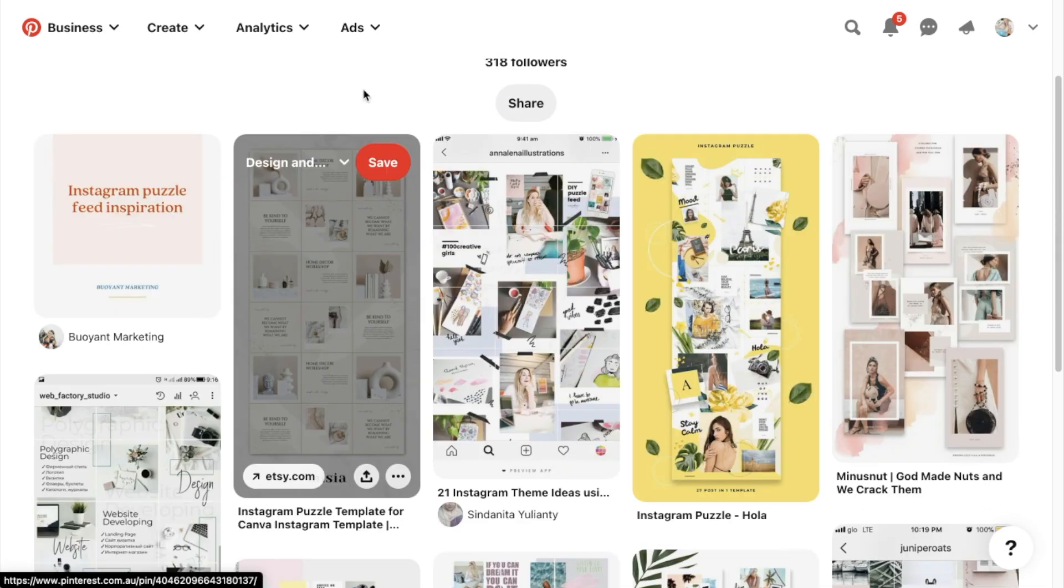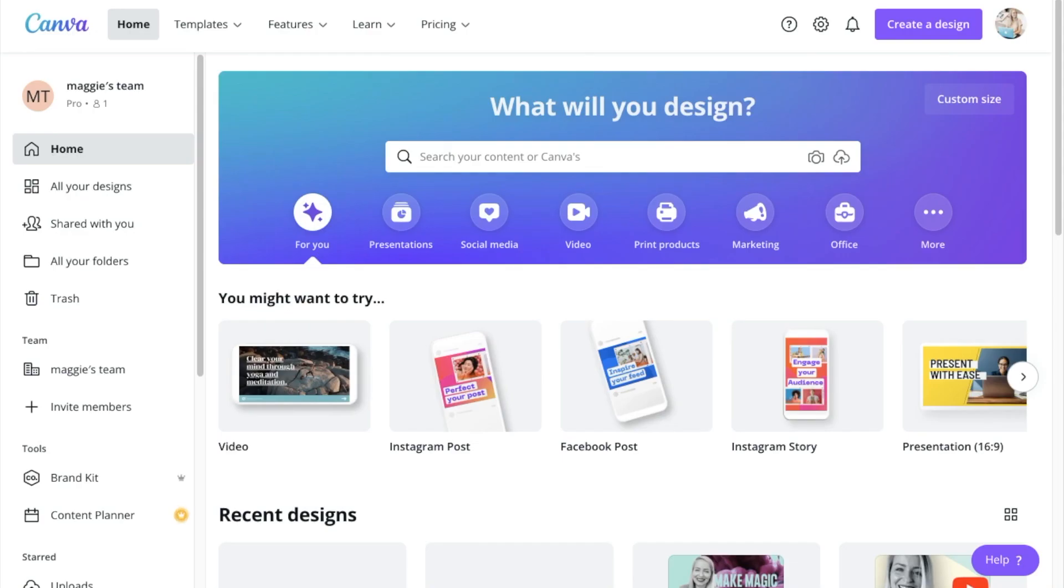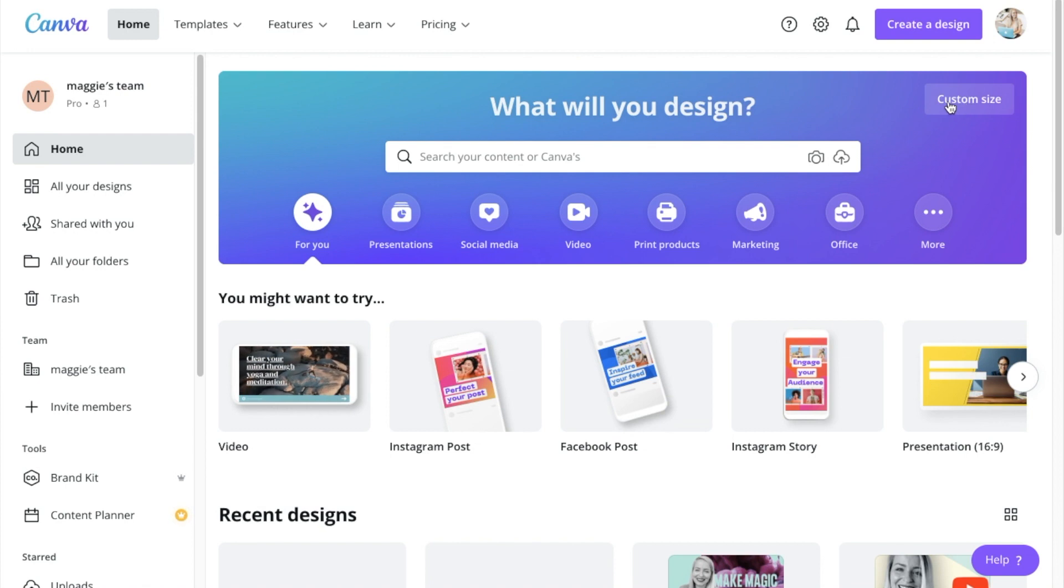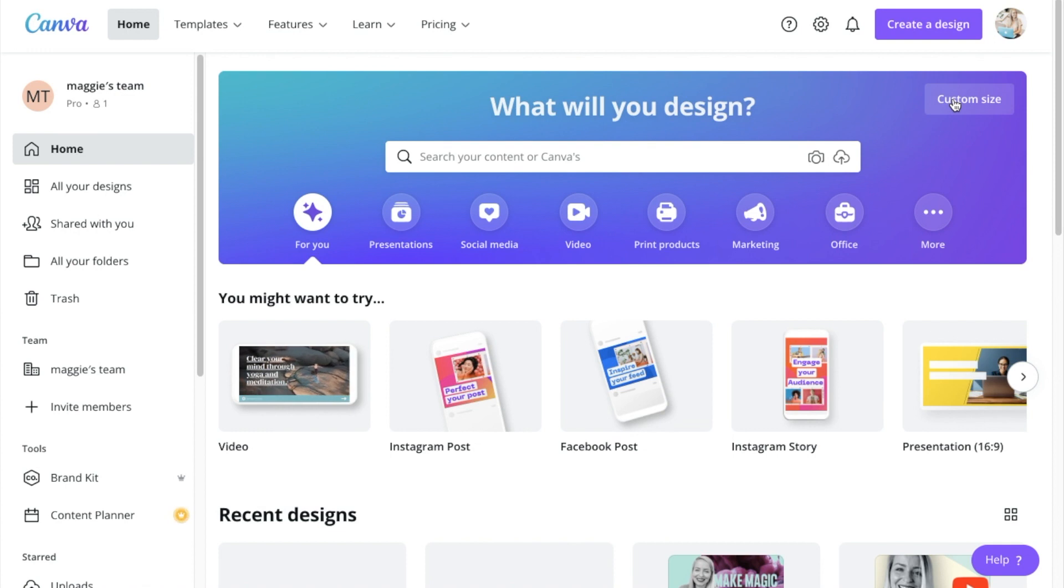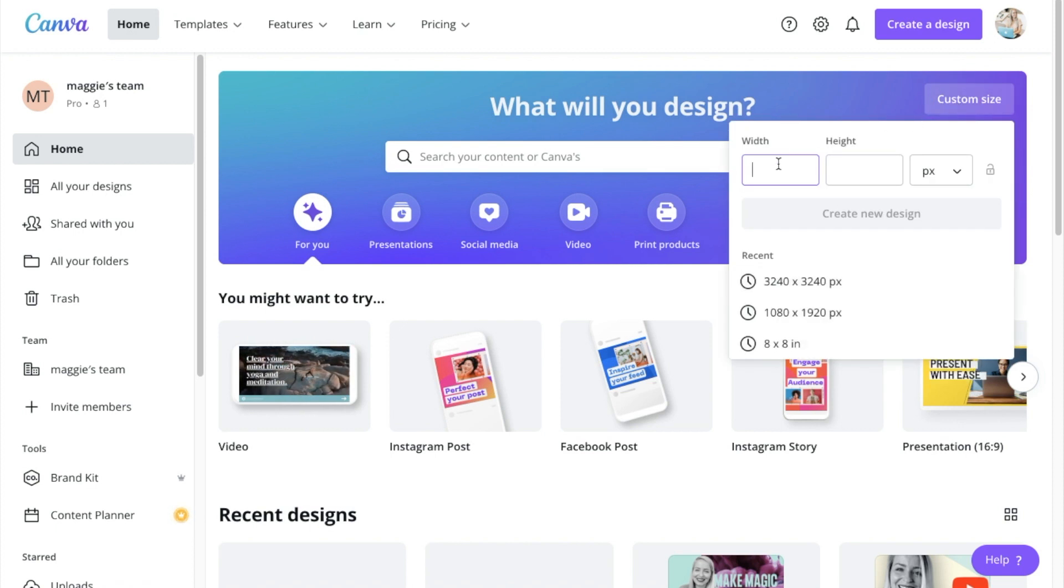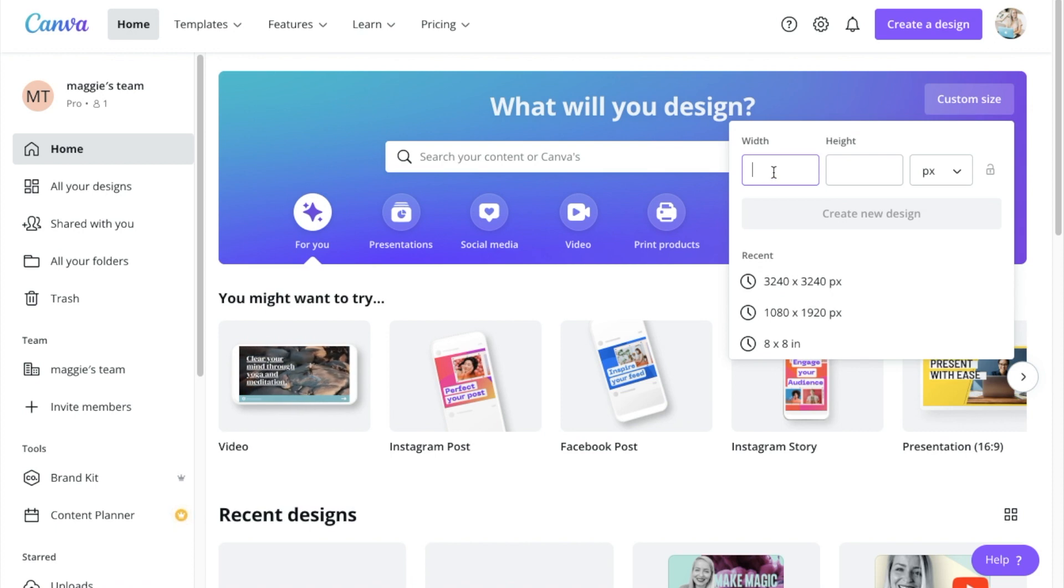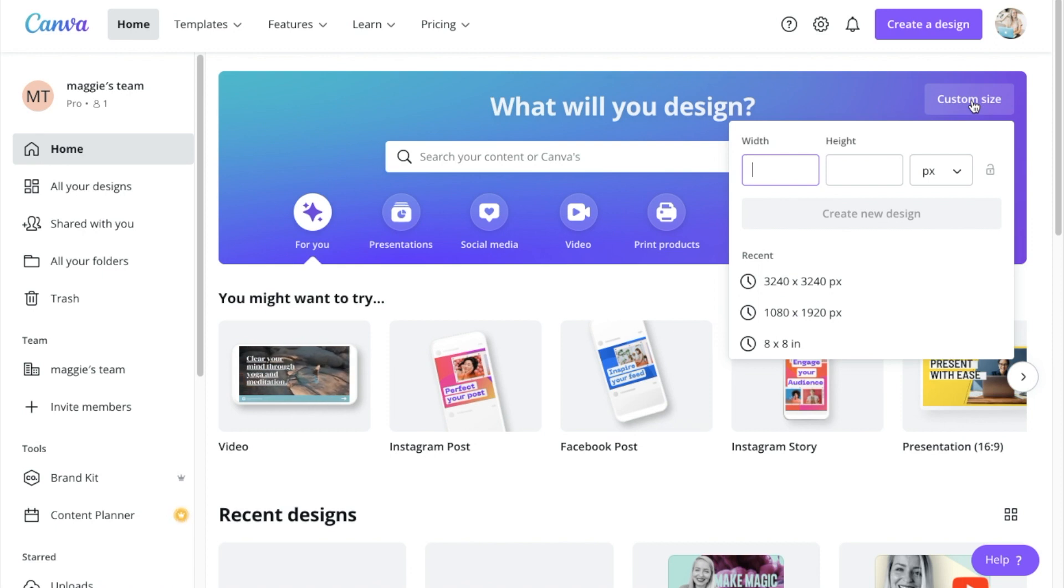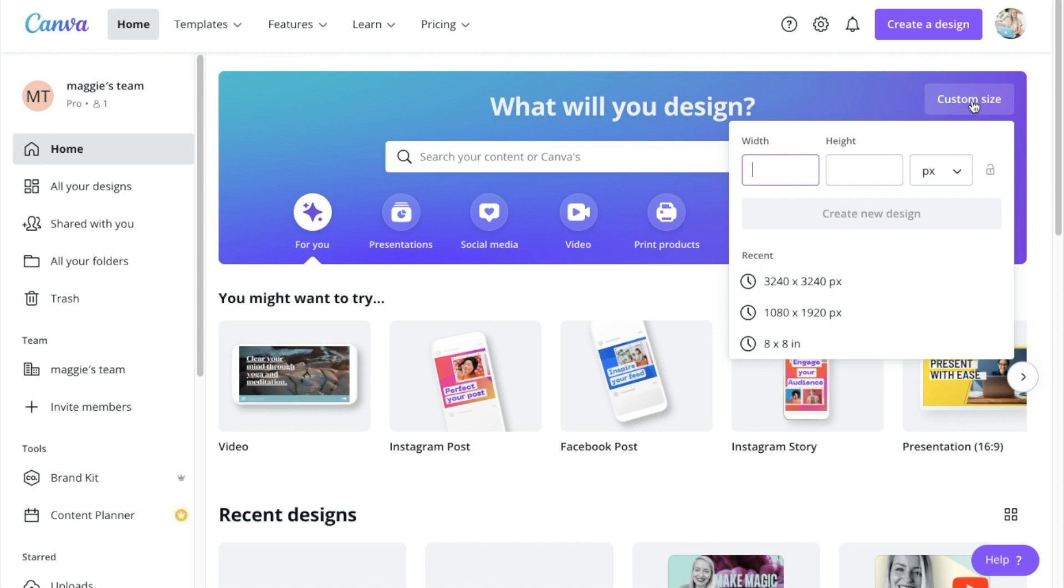We're just gonna head on over to Canva and create a custom design document, or you can just use the template I've given you in the description of this video. All you're really doing is just creating a custom dimension template that is in multiples of 1080, because Instagram graphics are 1080 by 1080 pixels.